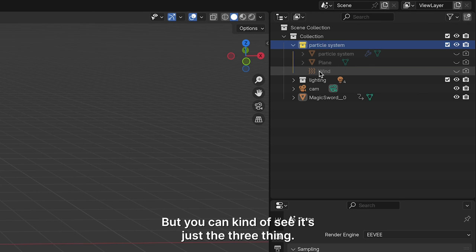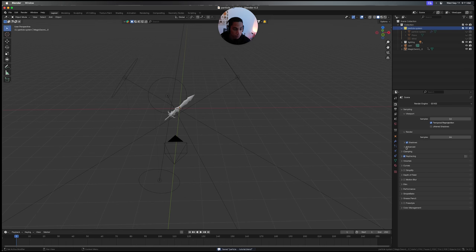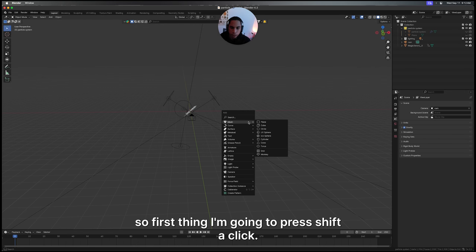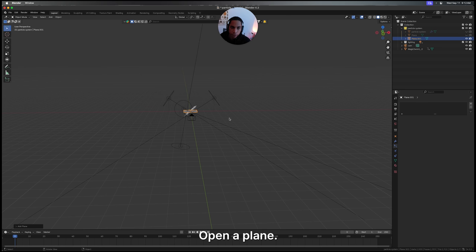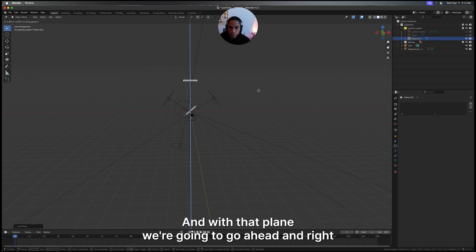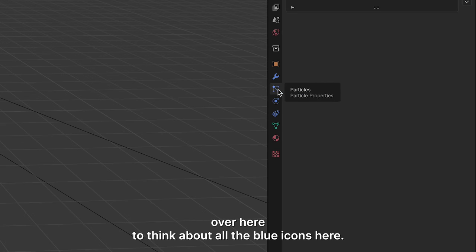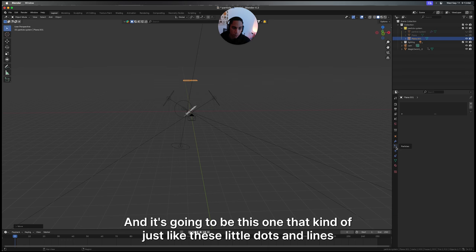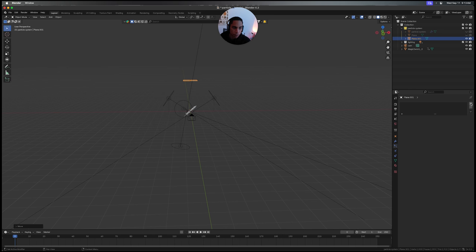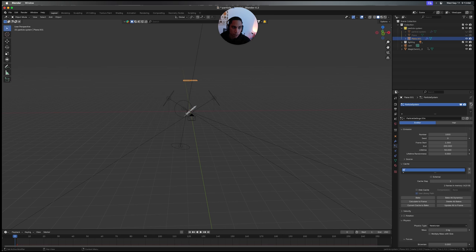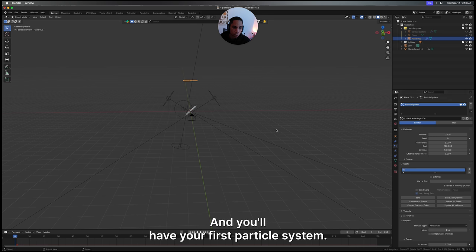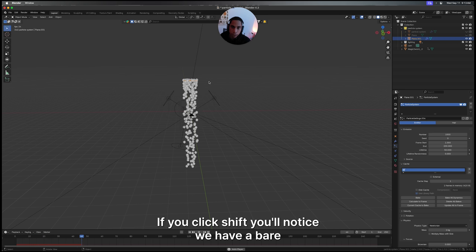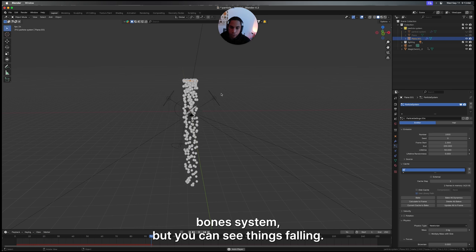First thing, I'm going to press Shift A and add a plane. With that plane, we're going to run over here to the blue icons and click this one that has dots and lines. Click the plus and you'll have your first particle system. If you click play, you'll notice we have a very bare bones system, but you can see things falling.